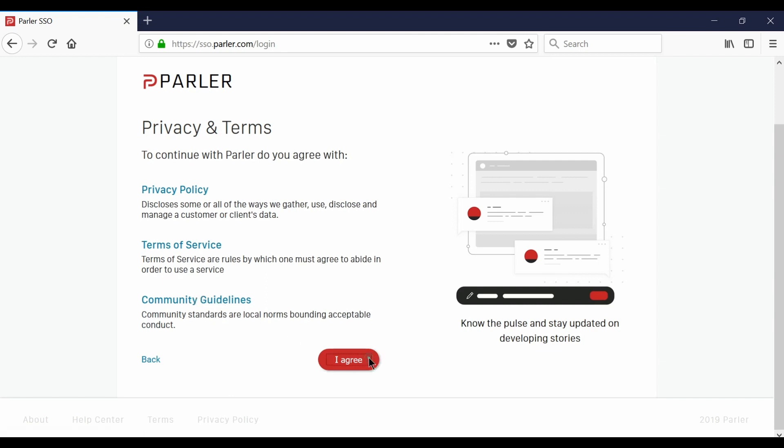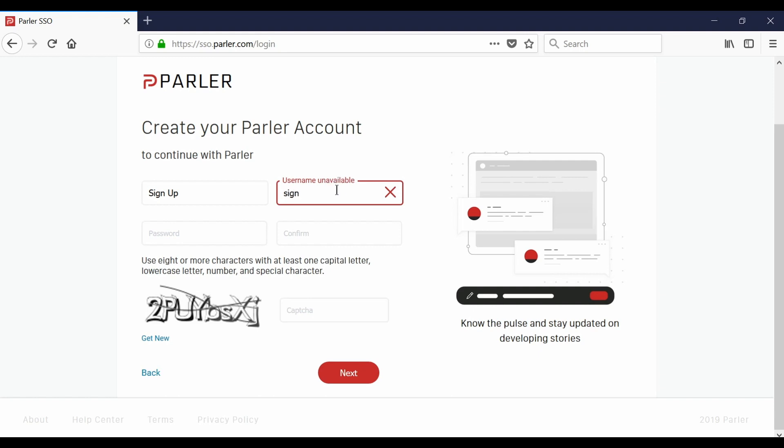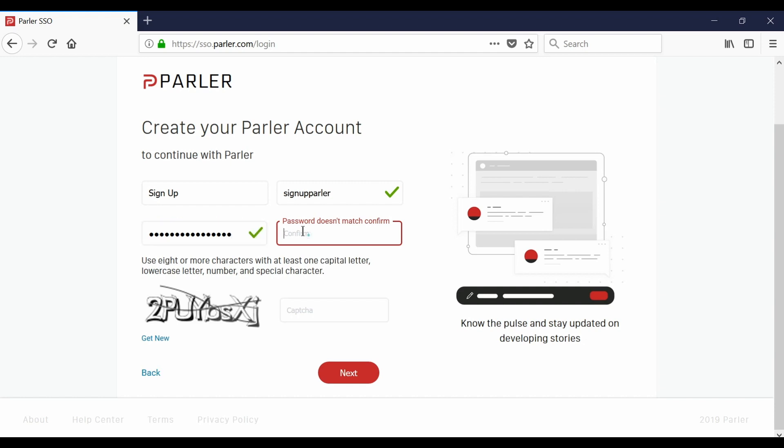You can select I agree and on this page you'll create your display name, username, and a strong password. Each of these fields contain a few requirements and a green check mark will appear next to each box to indicate that you've complied.